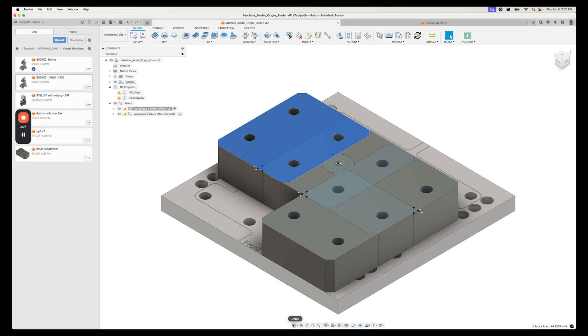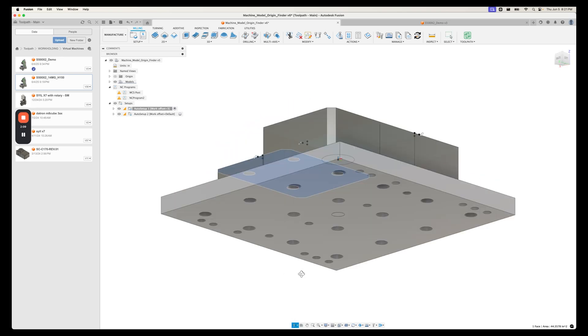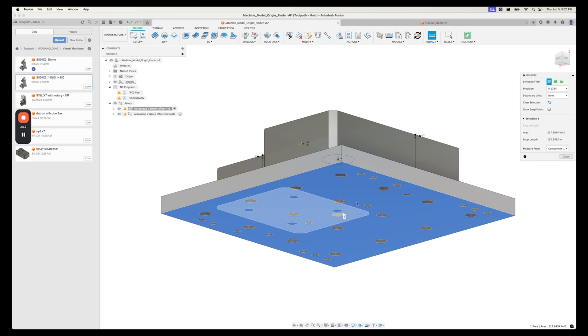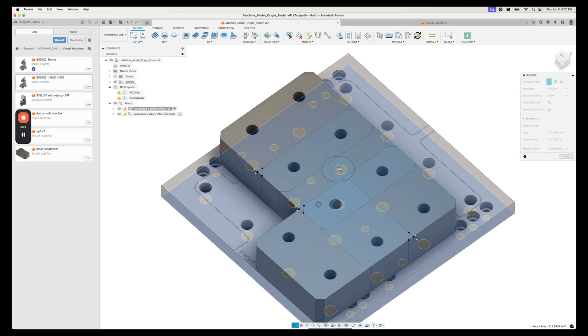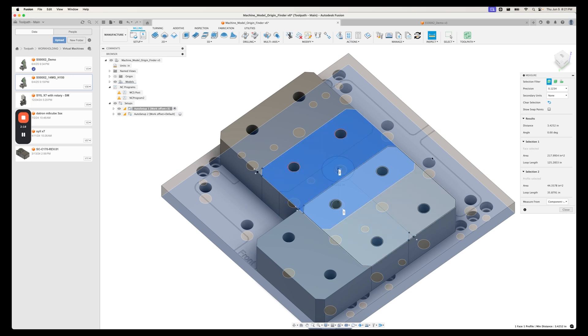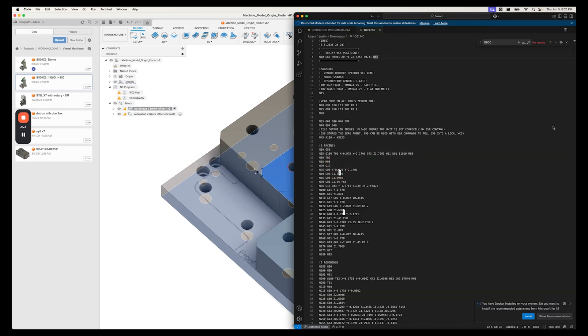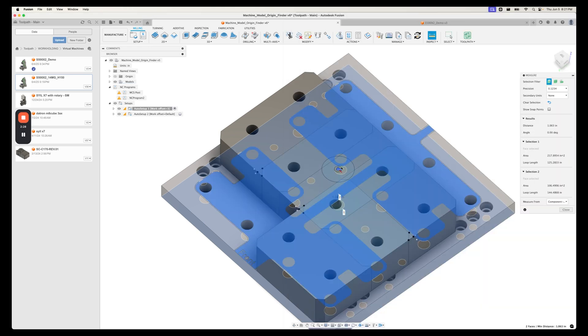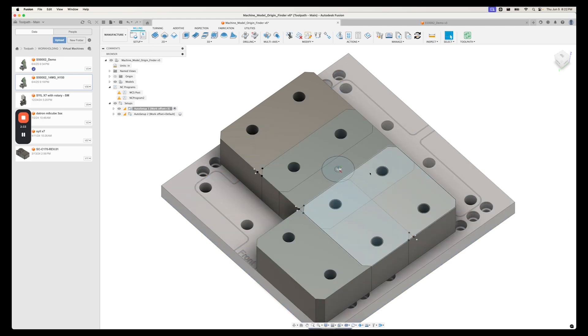Now, interestingly, we can look at why that Z, where that WCS Z offset comes from using the inspect here. Change the orbit. And we can see that this is 3.4252. And if we go over here, that's the exact same value we've got there. So what we know right now is that relative to where CAM thinks the machine origin is, we're centered at 000 or 00 and 3.4252.